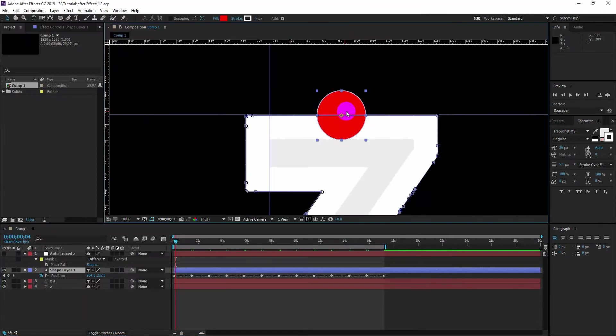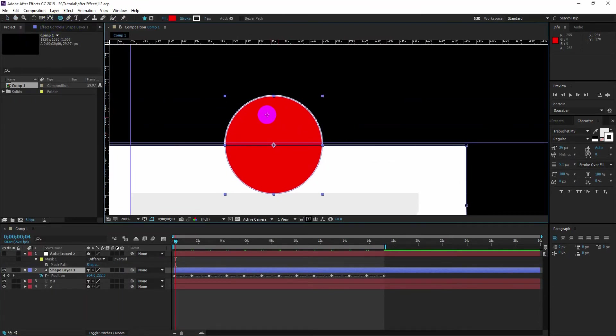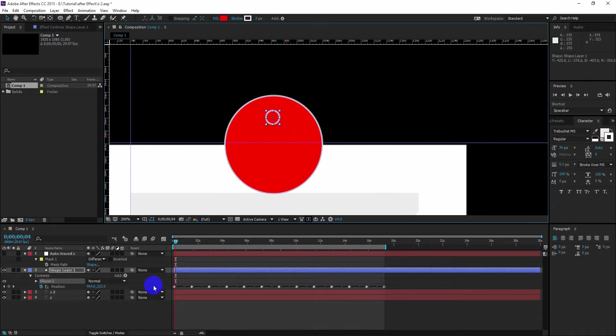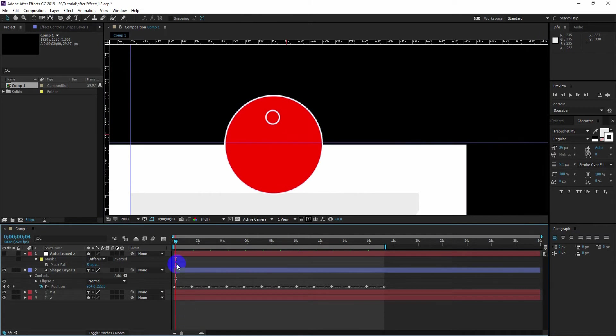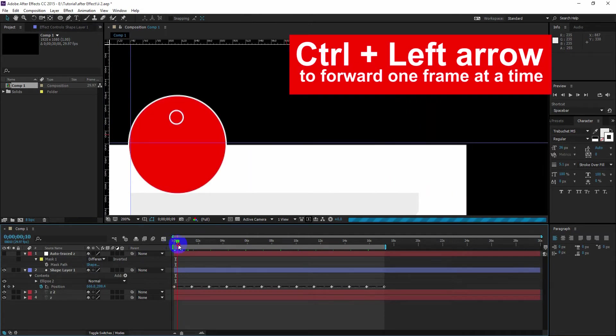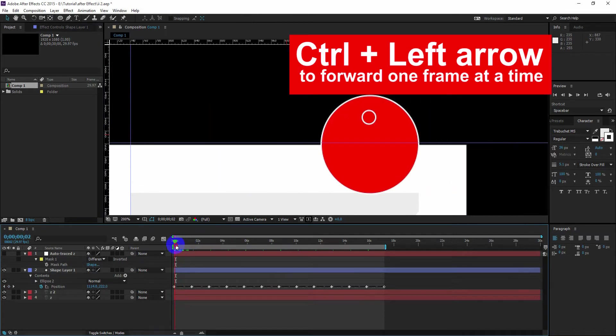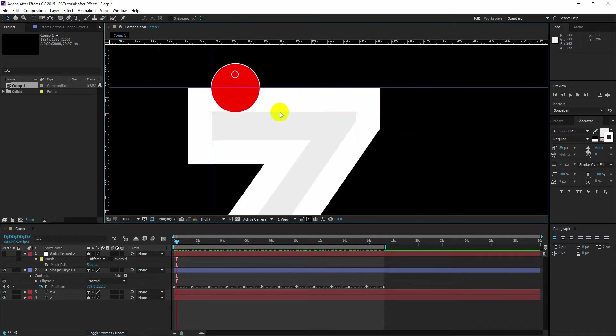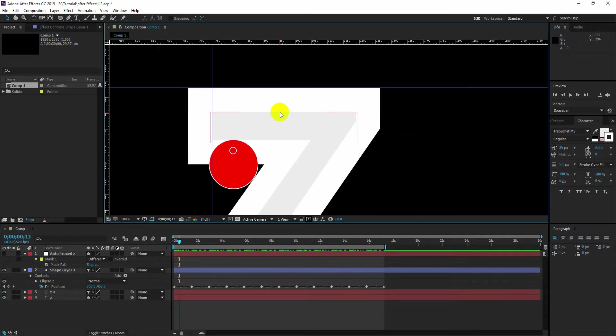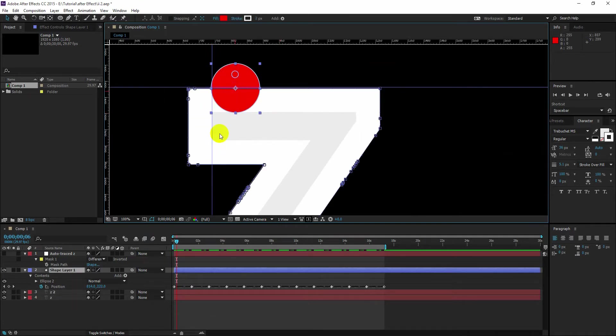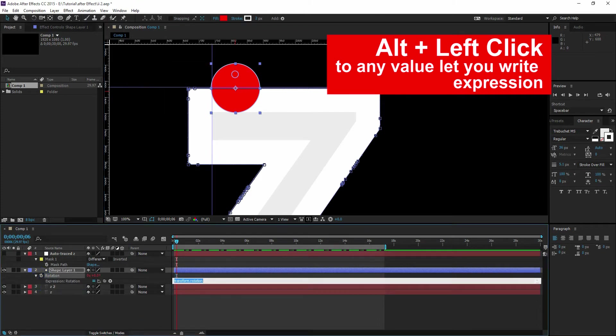Now select the circle shape. Draw another circle inside it while it is selected. So now we got a circle inside another circle. Now if you scrub the time slider, you will see the first circle moving along the text, but it is not rotating at all.